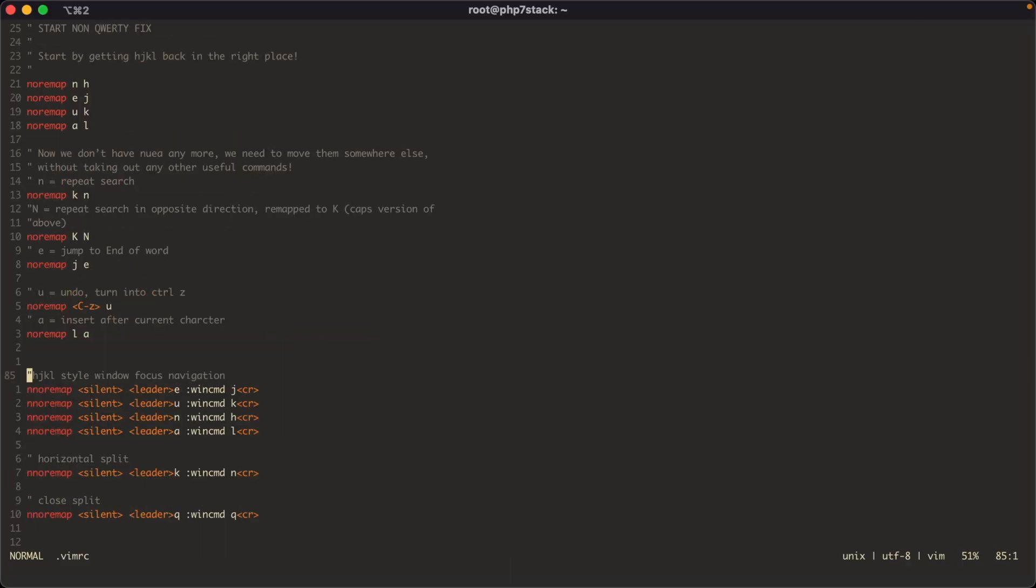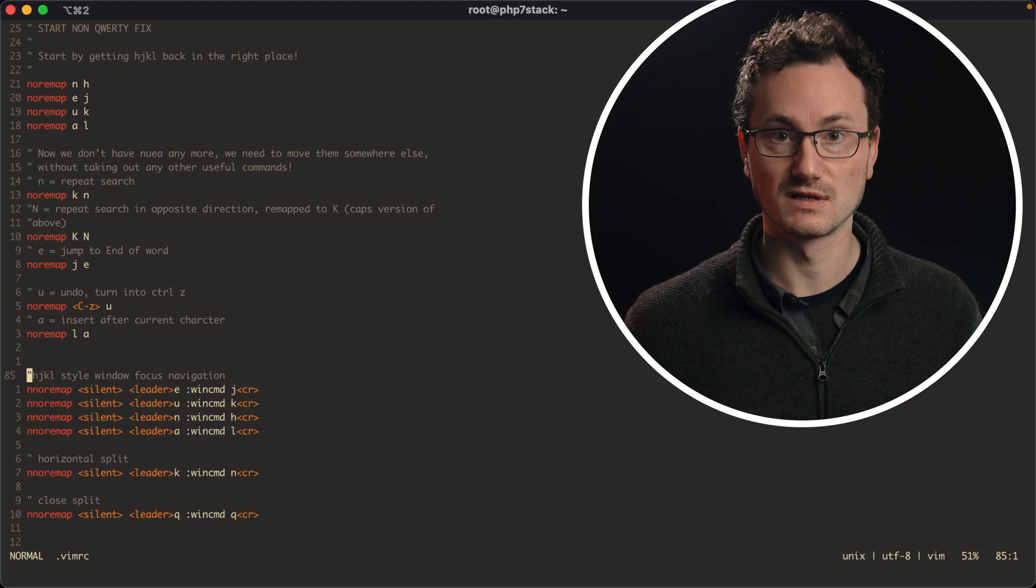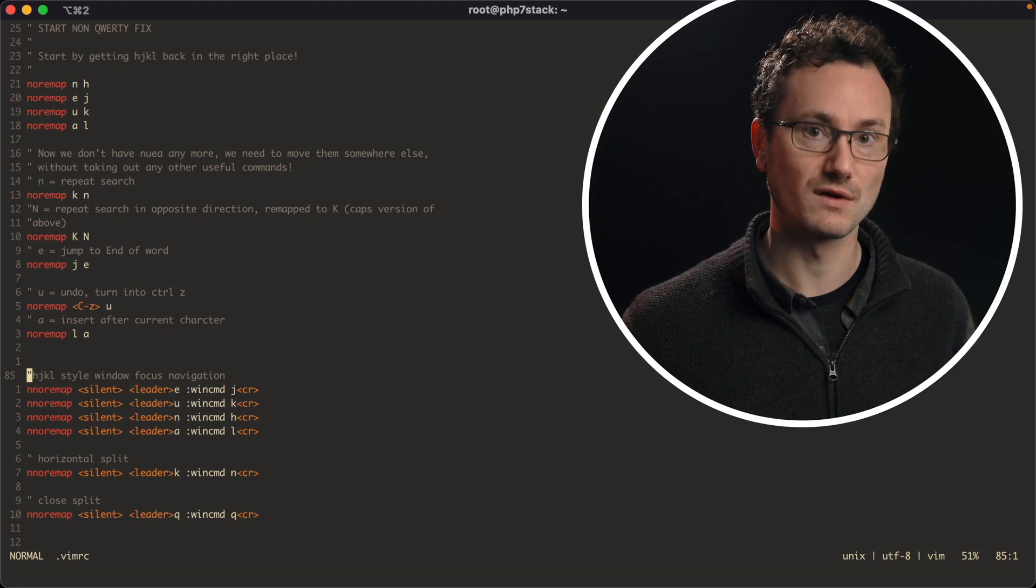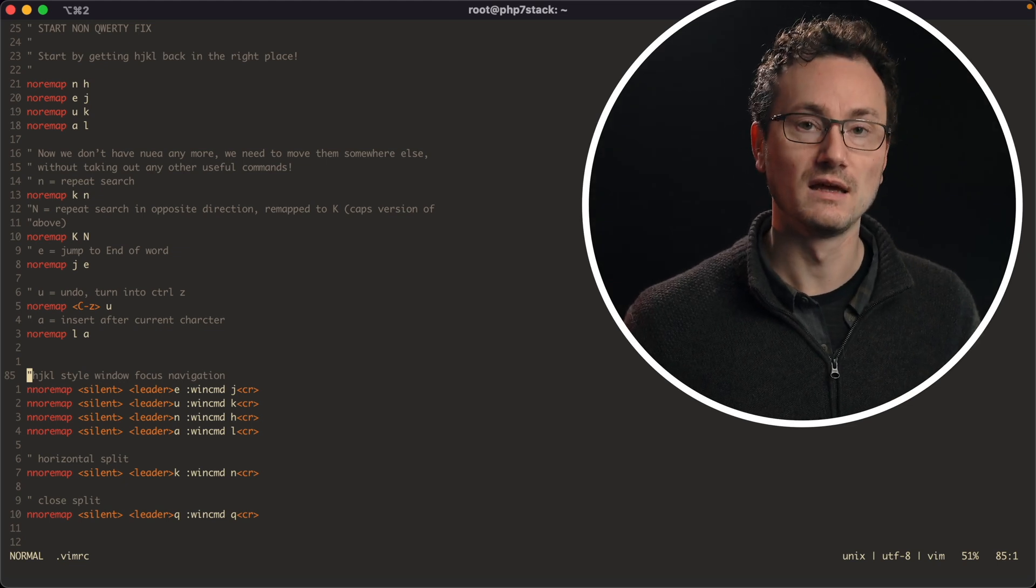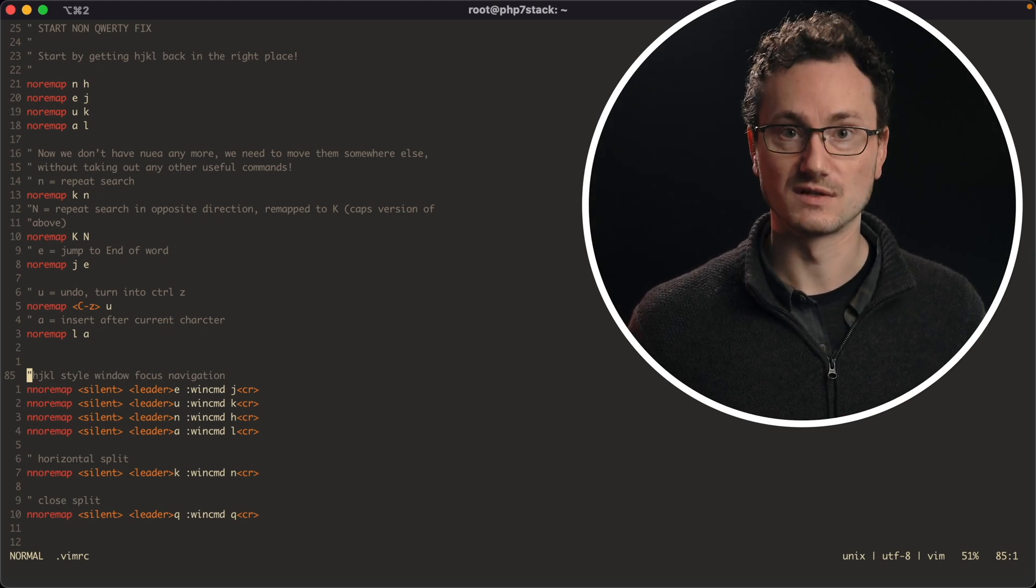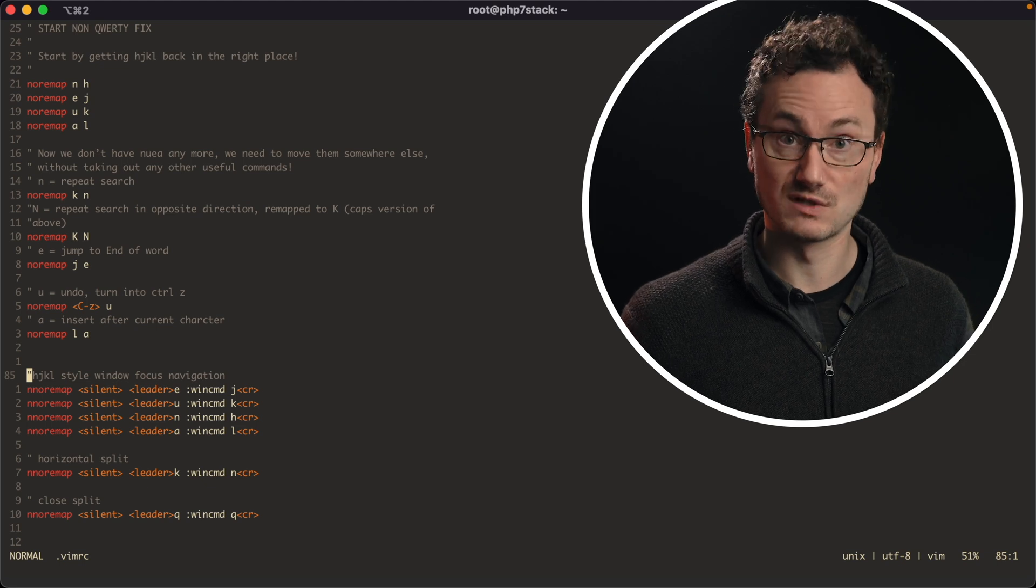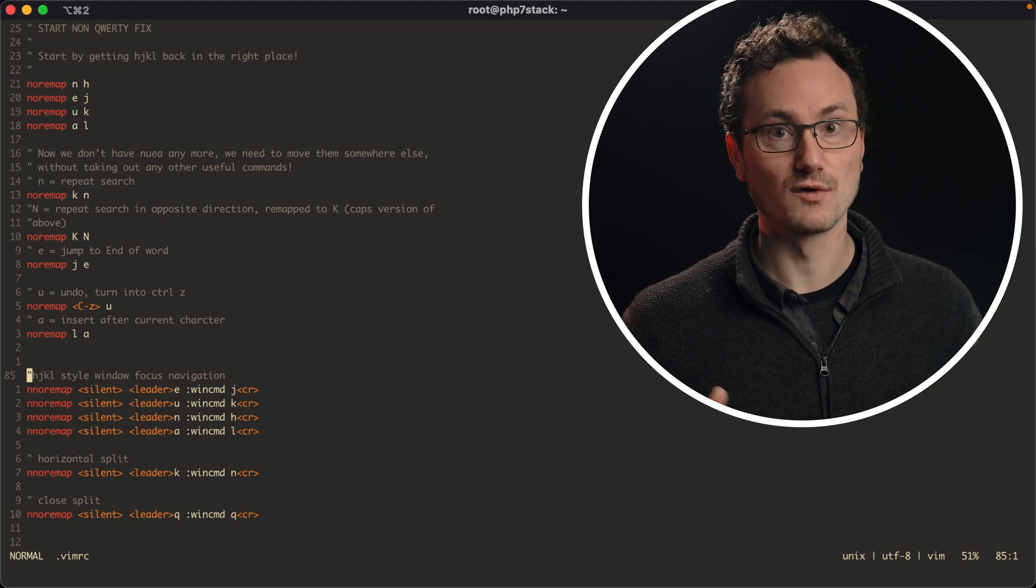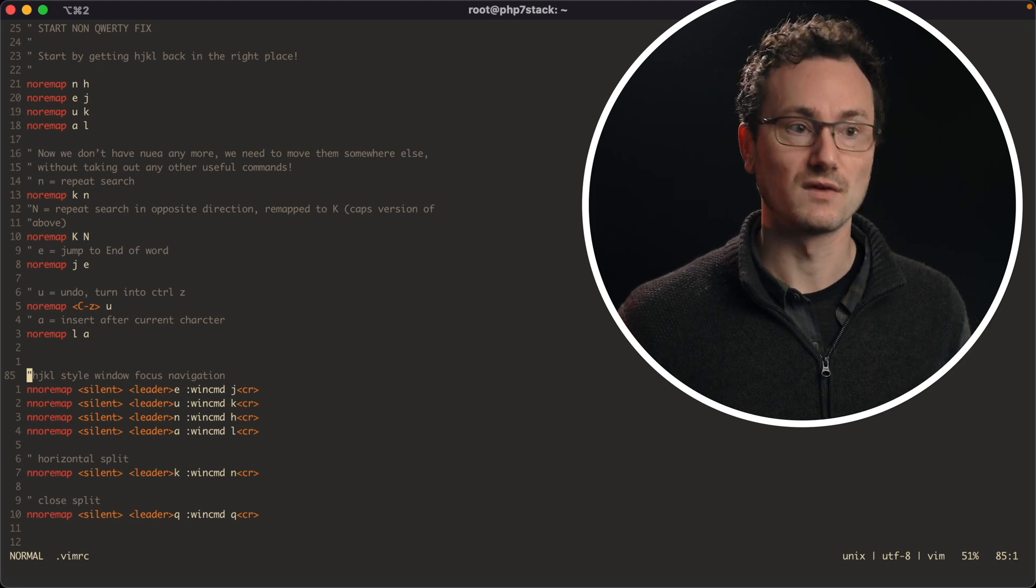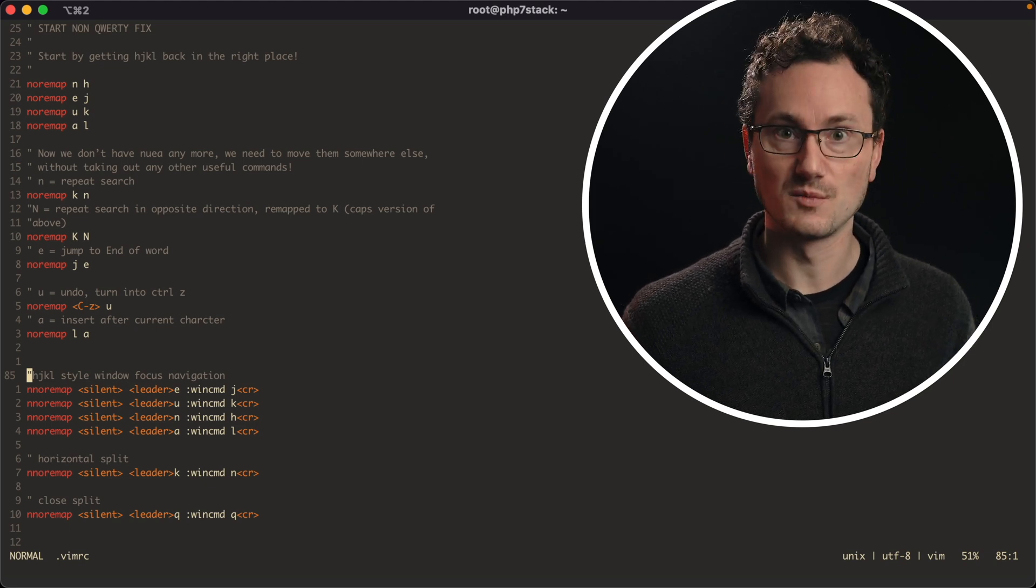So the last key that needed remapping from HJKL was A, which is obviously insert the character after the current position. So I switched that to L, which is using the last one of the HJKL empty slots that we resulted in as a result of moving them. So that kind of closes the loop there. And that's basically the bulk of the work that I've done to get Vim working with my small custom non-QWERTY layout.